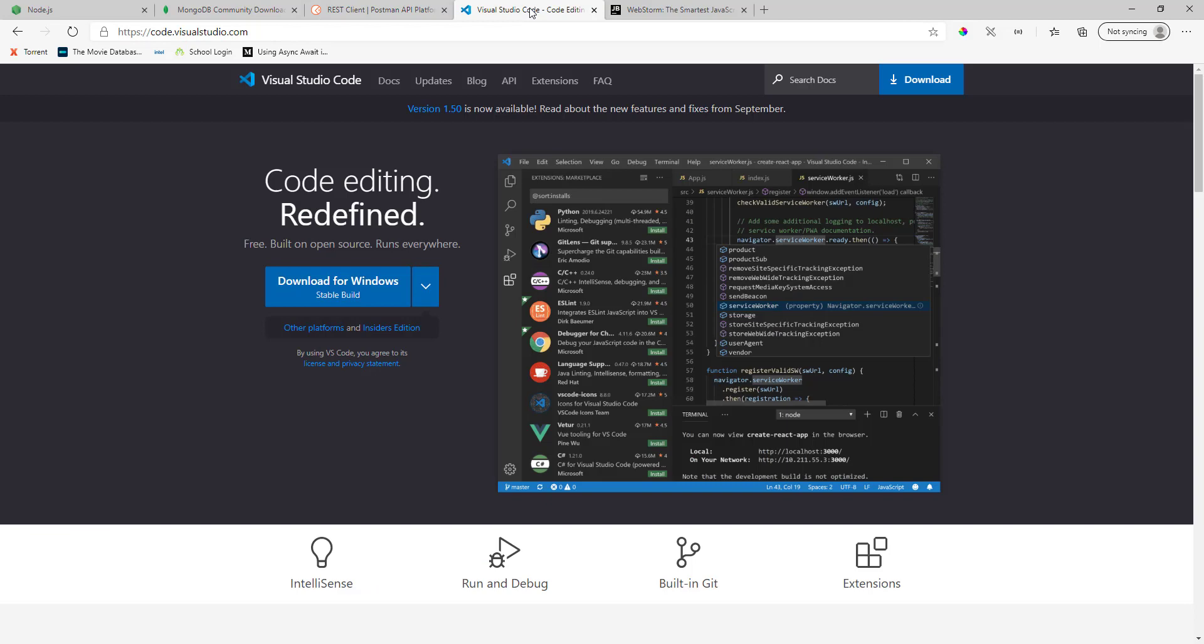Next thing is the IDE and this is one of the most important things that you would need because a good IDE helps you write good code.